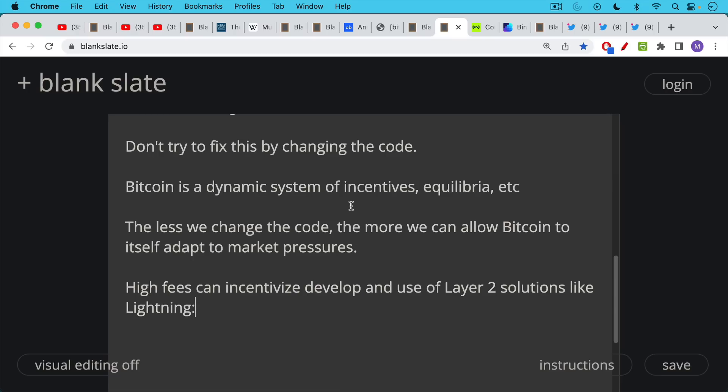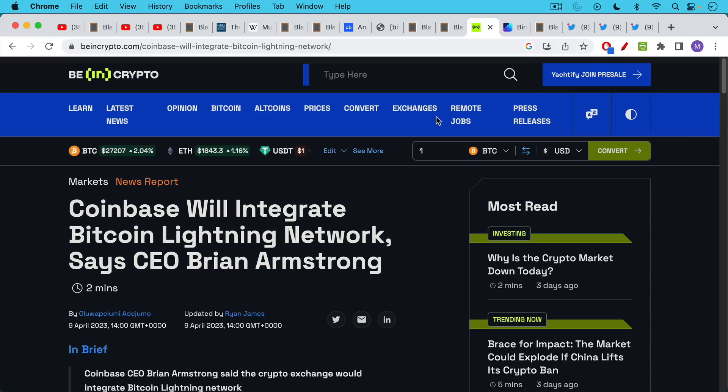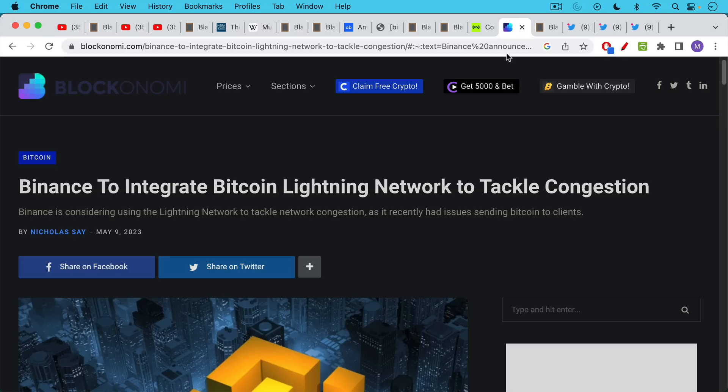This was something interesting that happened in the wake of the fee spike of the past few weeks. We've seen high fees, high transaction fees, incentivizing development and use of layer two solutions like lightning. We've seen that Coinbase is now going to finally, after all these years,